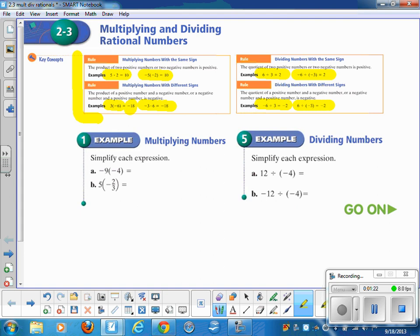Let's get to applying those rules. In Example 1, problem A is negative 9 times negative 4. Because it's a negative times a negative, the answer is going to be positive. Here's a suggestion: because sometimes we forget about the sign, I want you to evaluate first — is the answer going to be positive or negative? Put that sign where it belongs first, then go do the work. That way you won't forget about the sign.